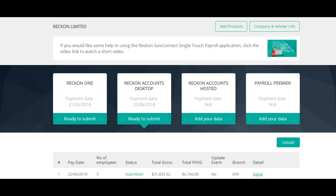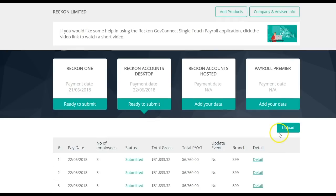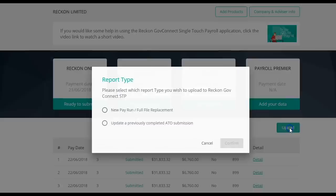For assistance with exporting the file from any of Reckon's software, please refer to our Reckon Help Centre, which is help.reckon.com. Once you have exported your payroll information, the Upload button should now be present. Click on Upload.